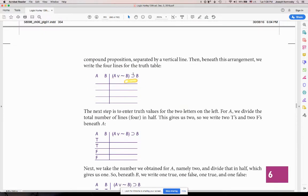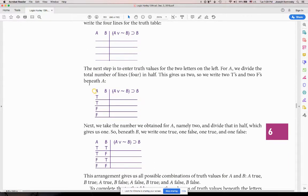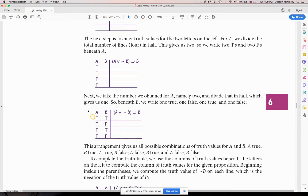Right here is a statement about reality, symbolized for us. We have two propositions, which means four lines in the truth table. Since we have two propositions A and B, we're going to have different possible truth values. For the first proposition, you assign true, true, false, false. For the second one, true, false, true, false. This statement has multiple propositions and logical operators between them — we're going to be solving a statement with two propositions and three logical operators.